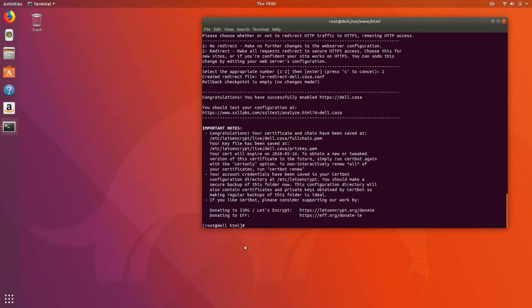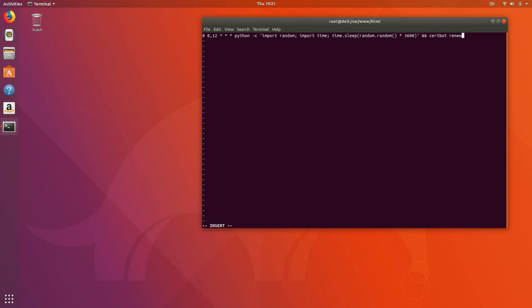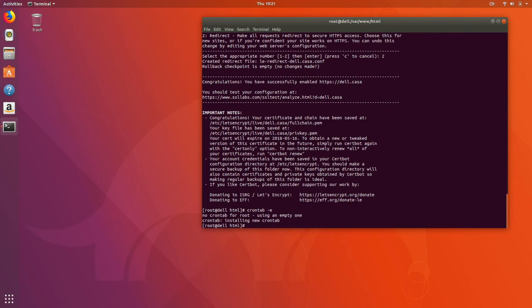Now let's look at what it takes to automatically renew the certificate. Basically, what we're going to do is create a cron job. This cron job is going to run at noon and midnight every day and check to see if our certificate needs to be renewed. If the certificate doesn't need to be renewed, nothing will happen. But if our certificate is expiring, the cron job will automatically use certbot to process a renewal.